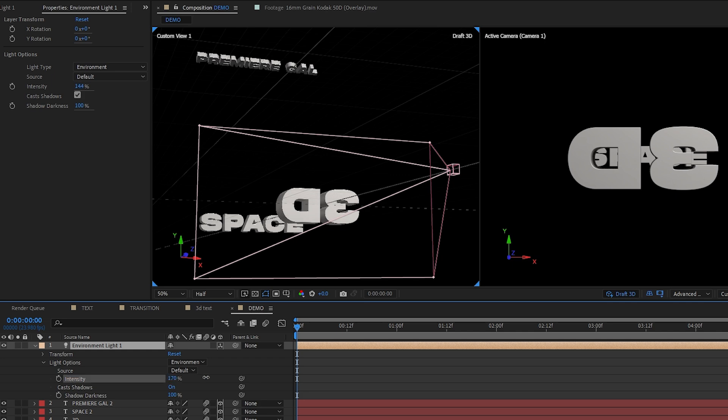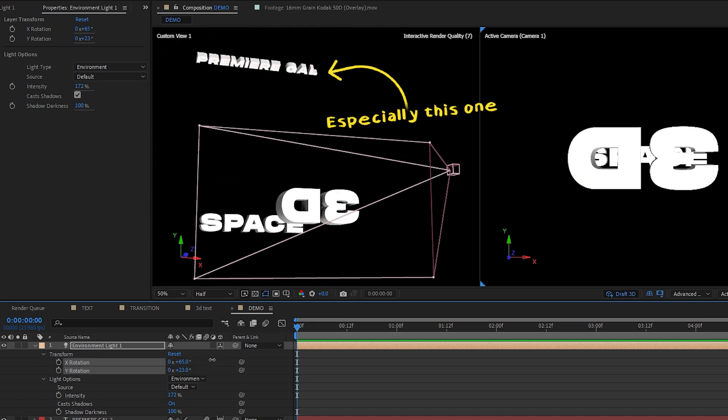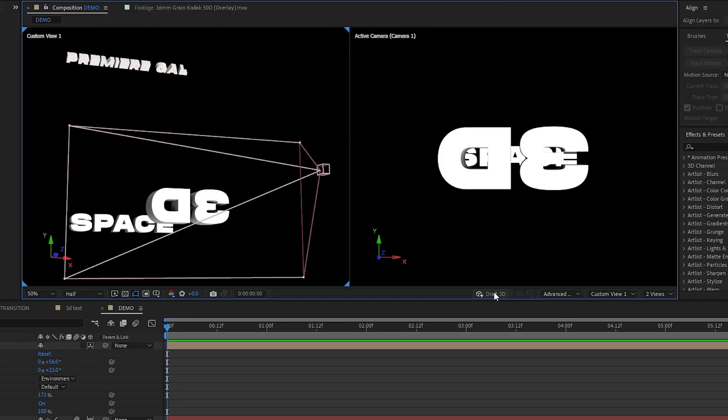I'm just going to stick with the default light and I might just bump up the intensity of it and rotate it to find a spot where all our text is well lit. So now if I turn off draft 3D.